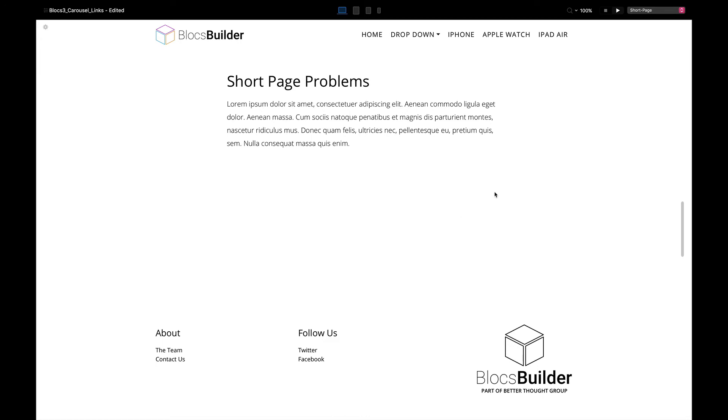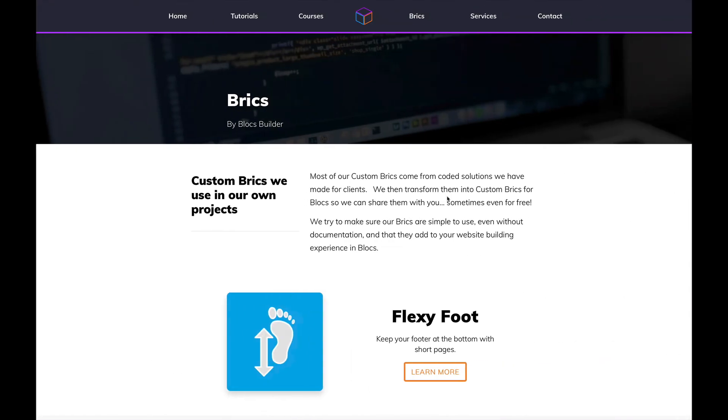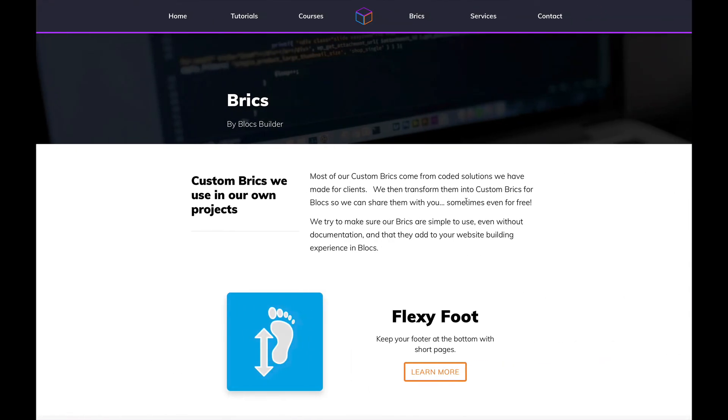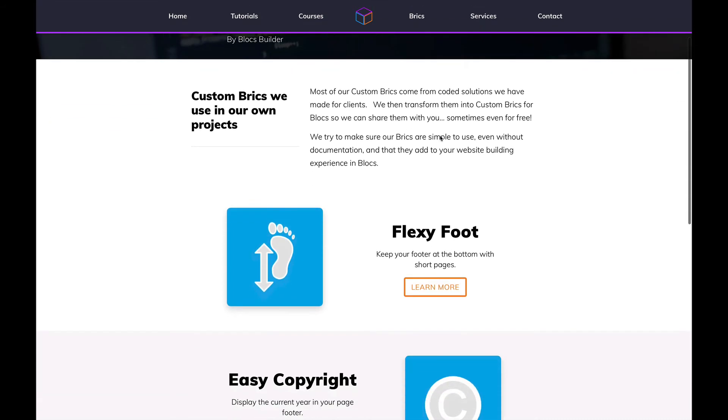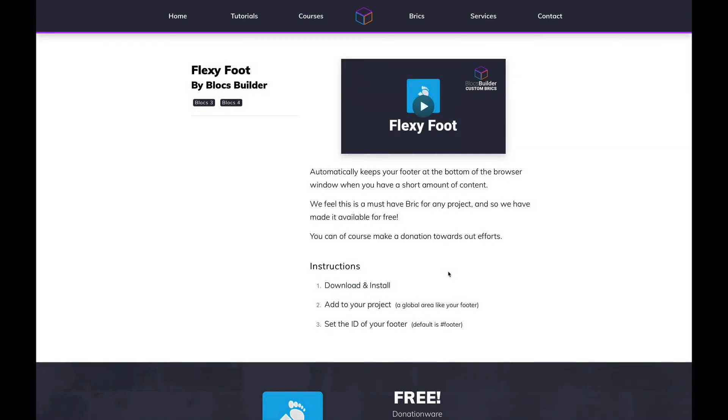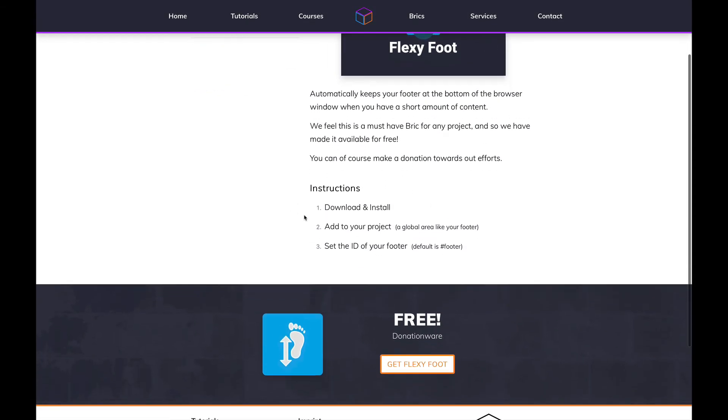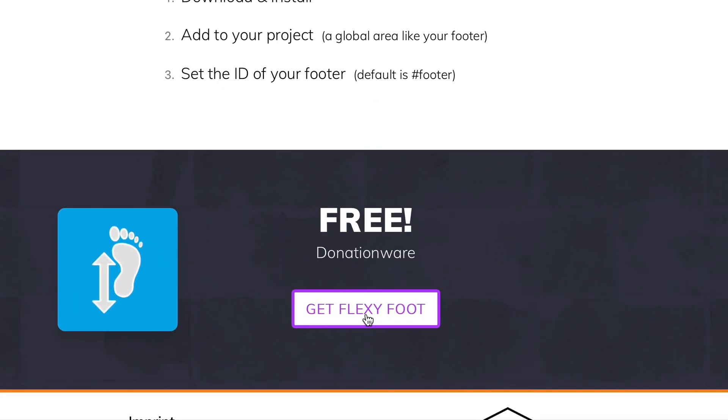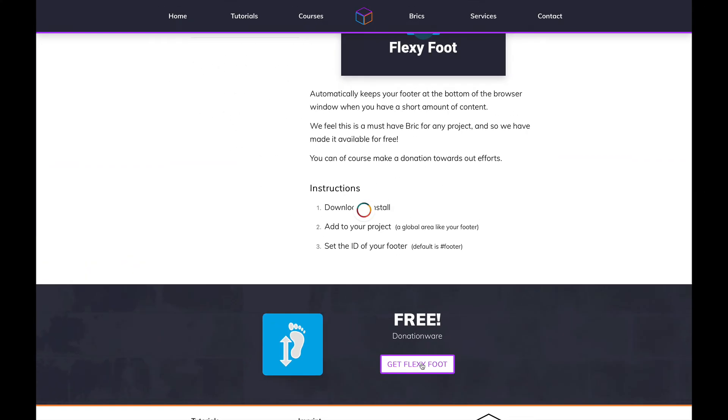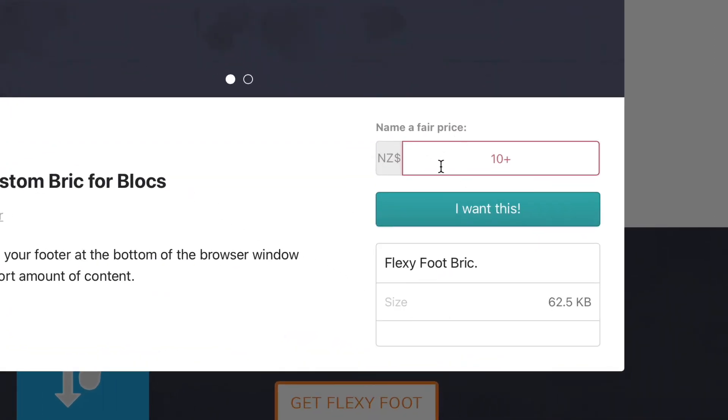I'm going to make this brick available for you for free. That's right, for free! You can head over to our website which is blocksbuilder.com, go to the brick section, scroll down to Flexi Foot, select Flexi Foot. On the Flexi Foot page towards the bottom you'll see an icon saying 'Get Flexi Foot Now'. That will allow you to download Flexi Foot through Gumroad. On the price field, just set zero.